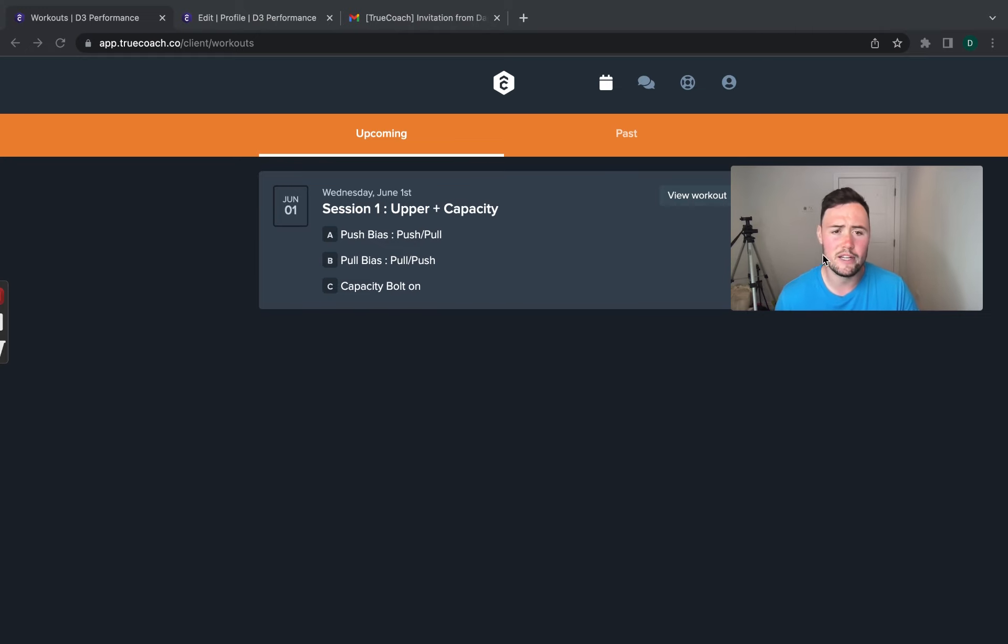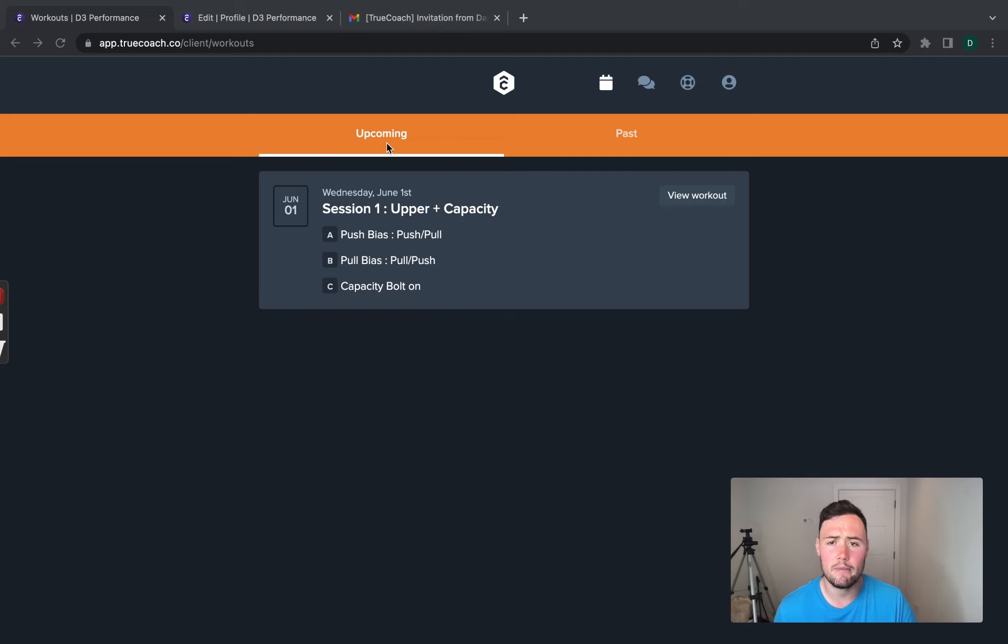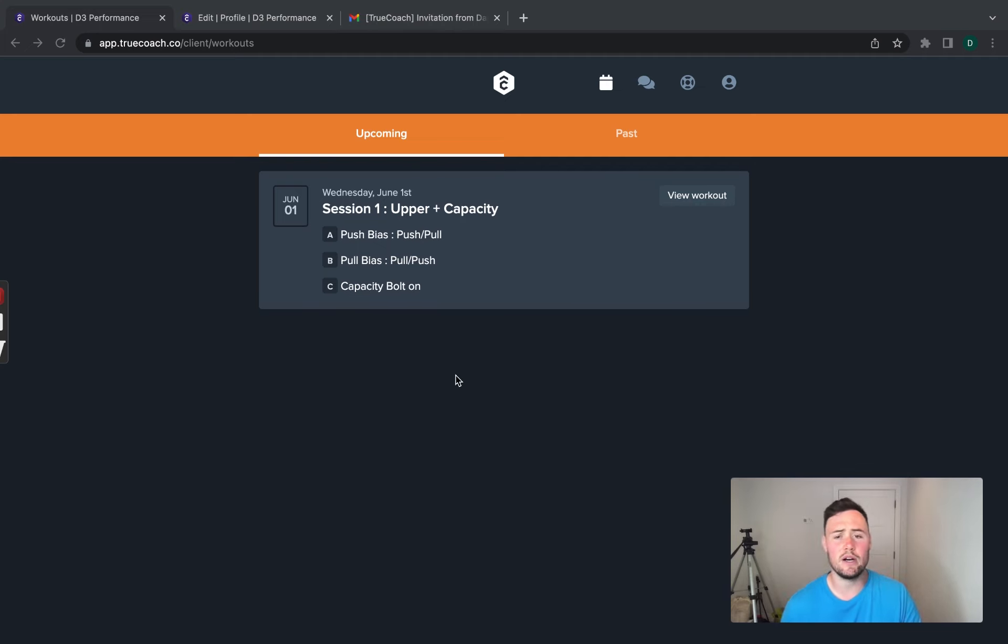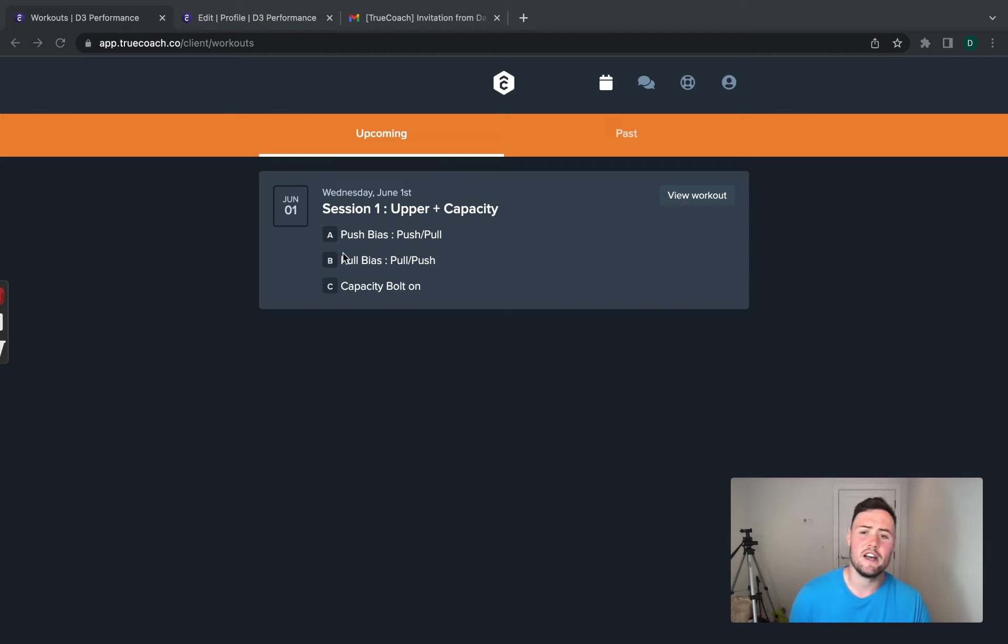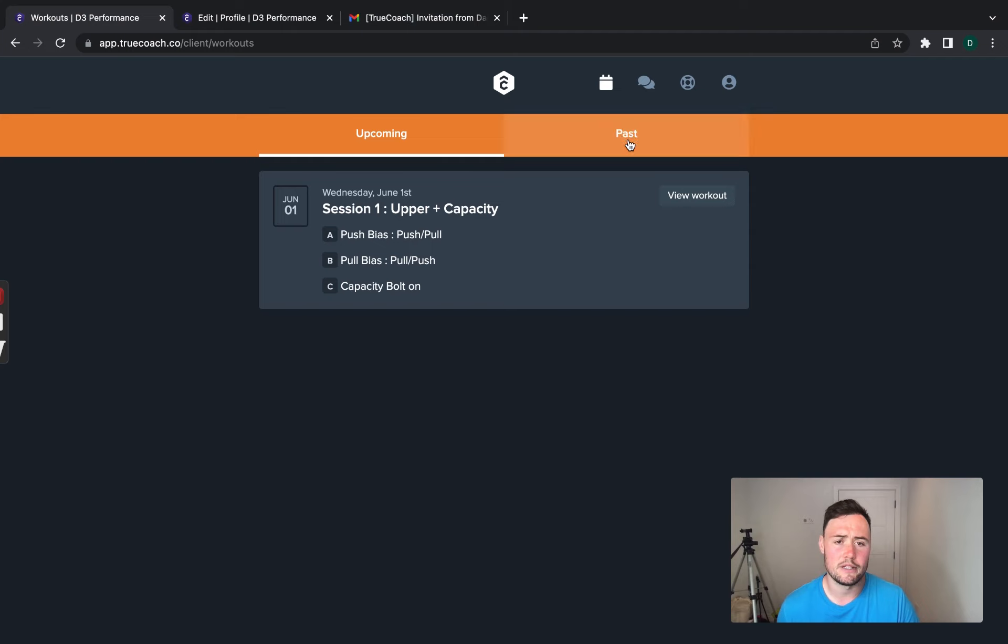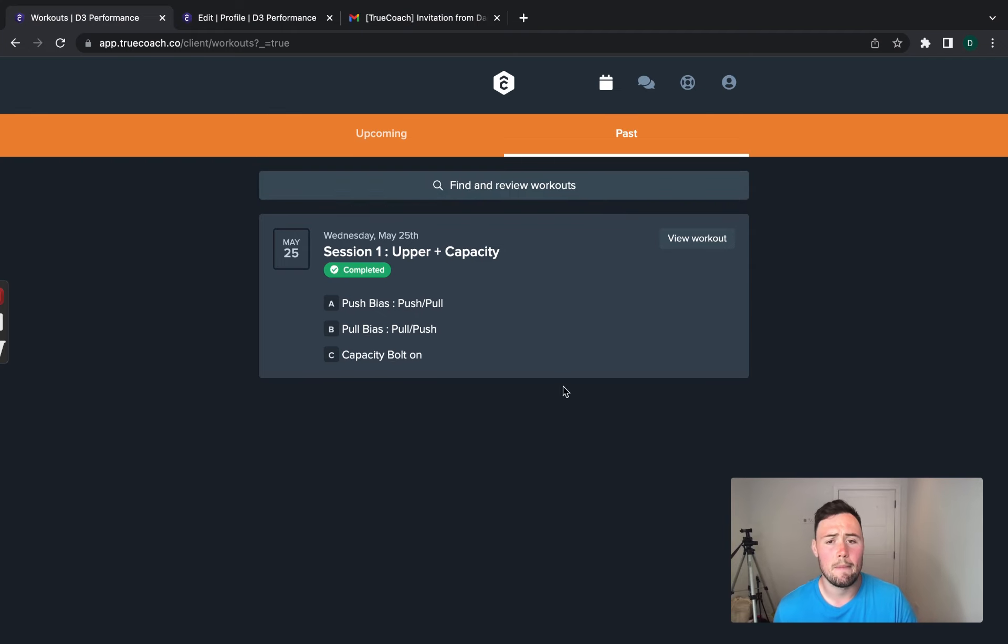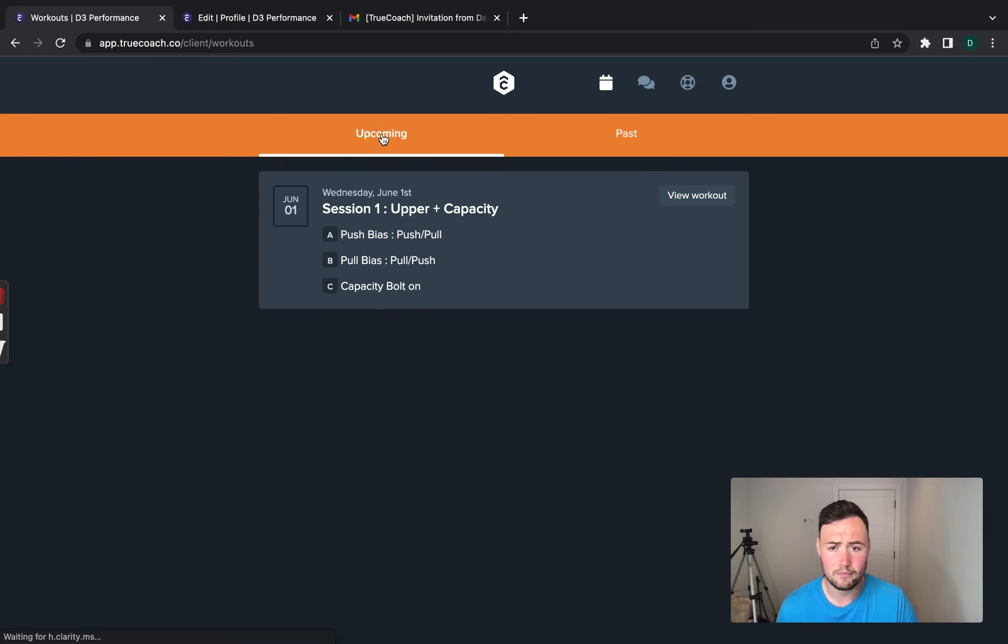For now, all you need to worry about is this portion here. We've got upcoming workouts and we've got past workouts. So, any workouts that you have outstanding to do, they will be in the upcoming and these are on dates. After the date, it will not be shown upcoming, it will be shown in past. So, if you've missed any, you will come back and you can see your past workouts that you've completed and ones that you haven't will all be in here as well.